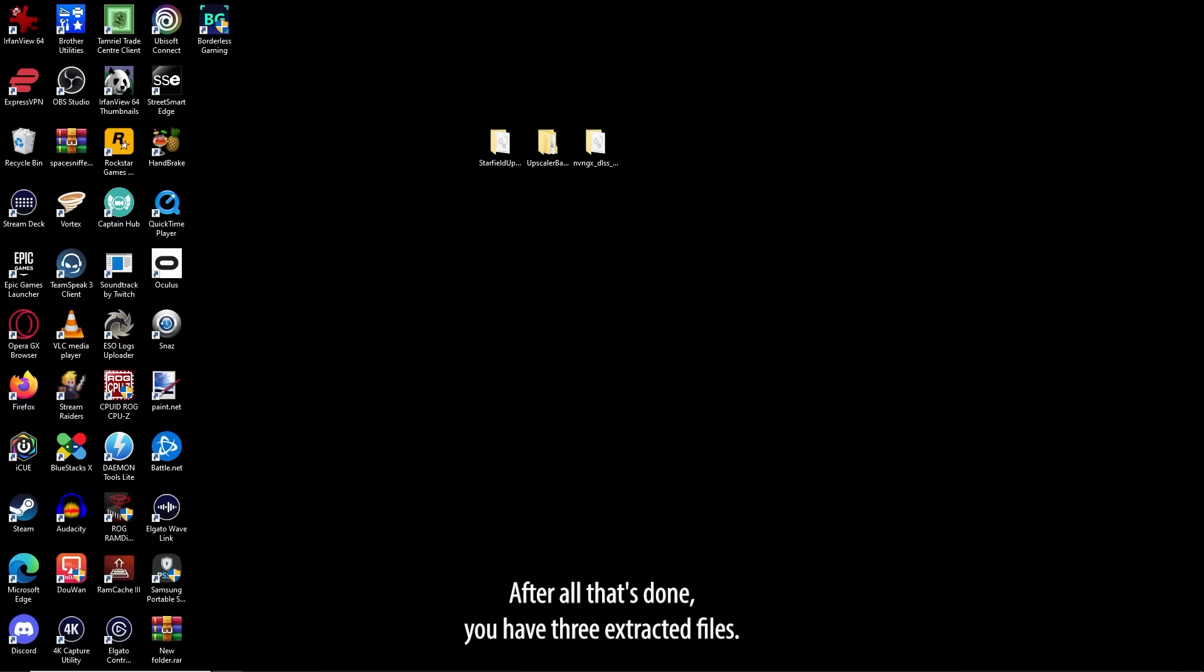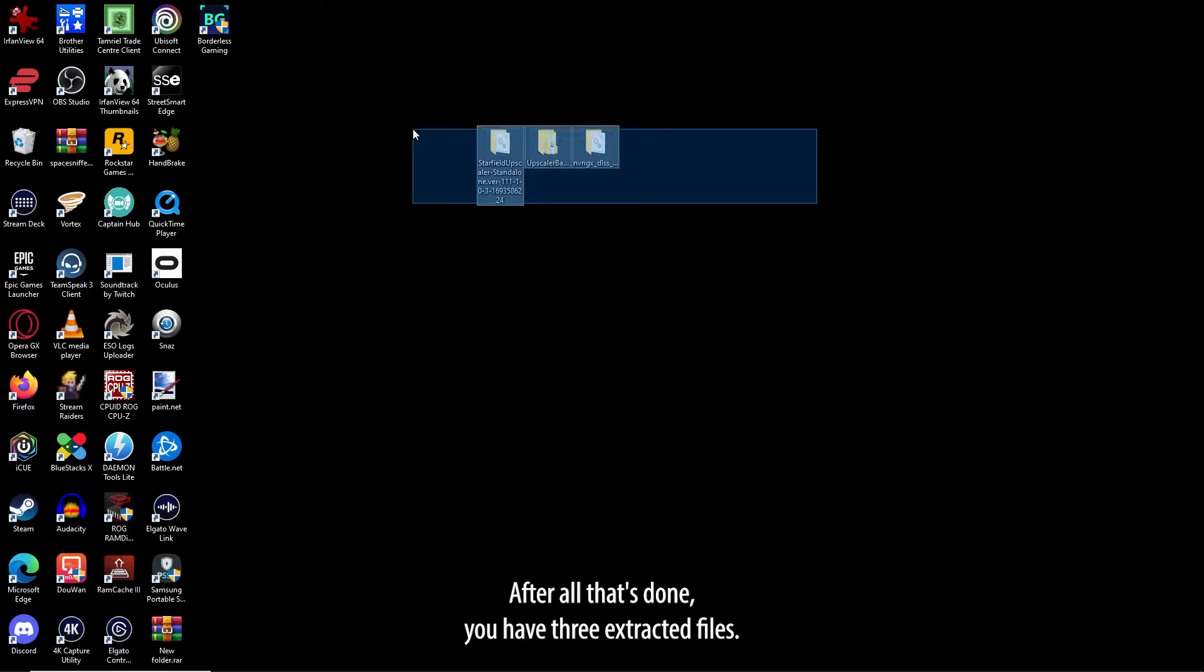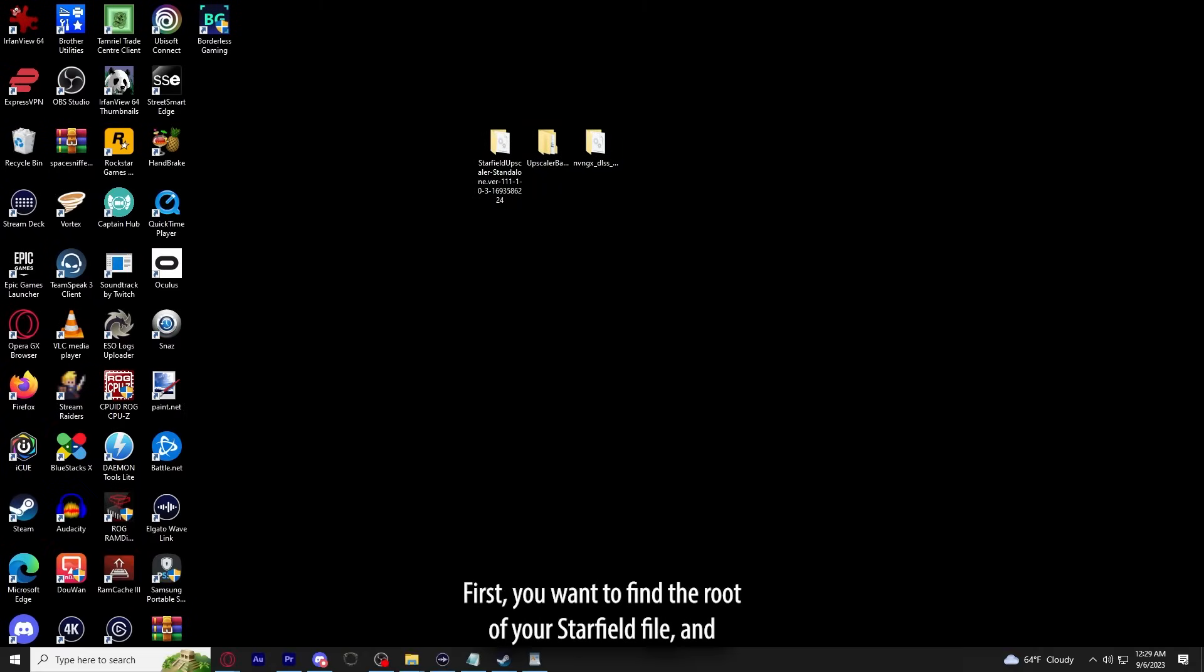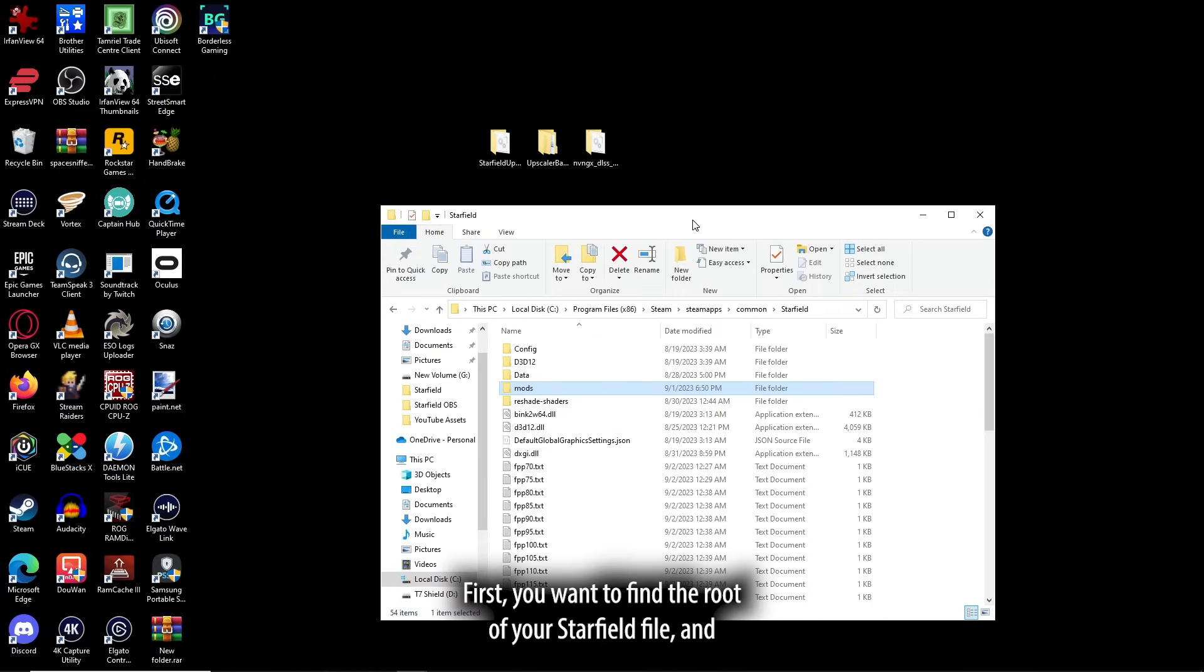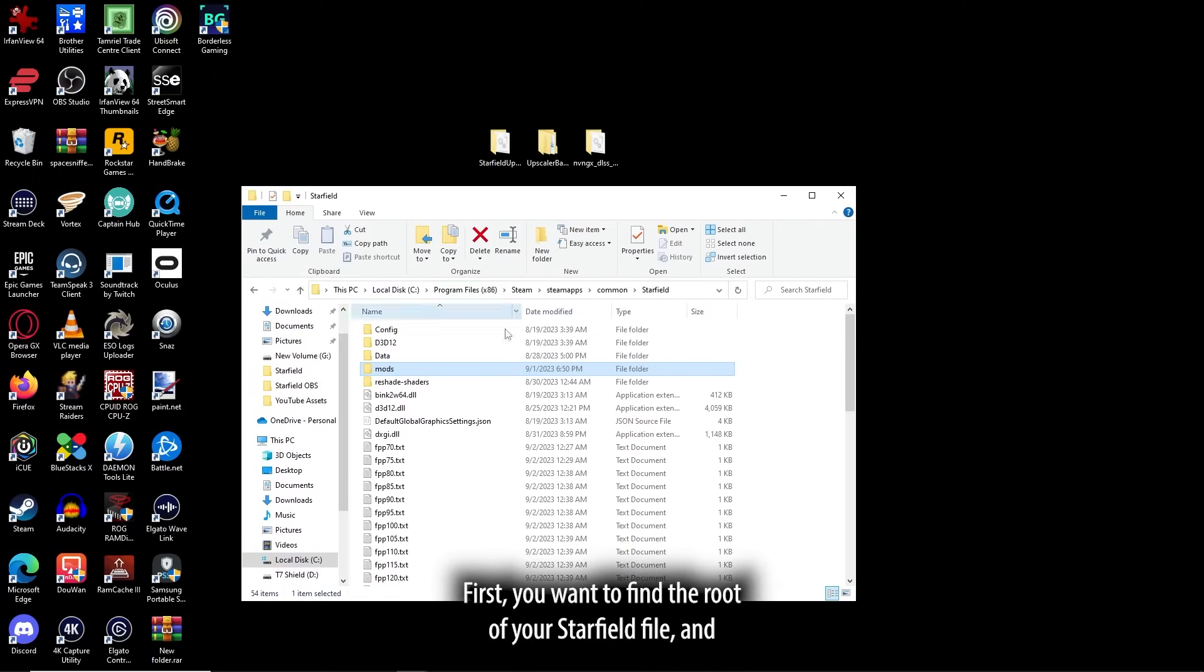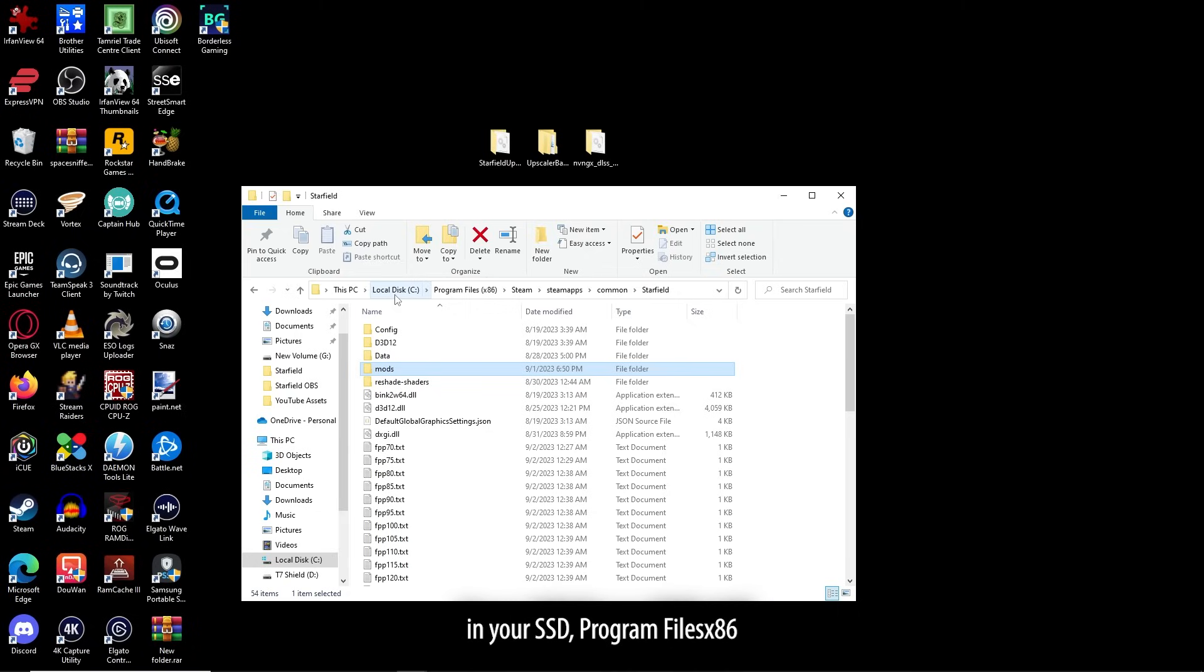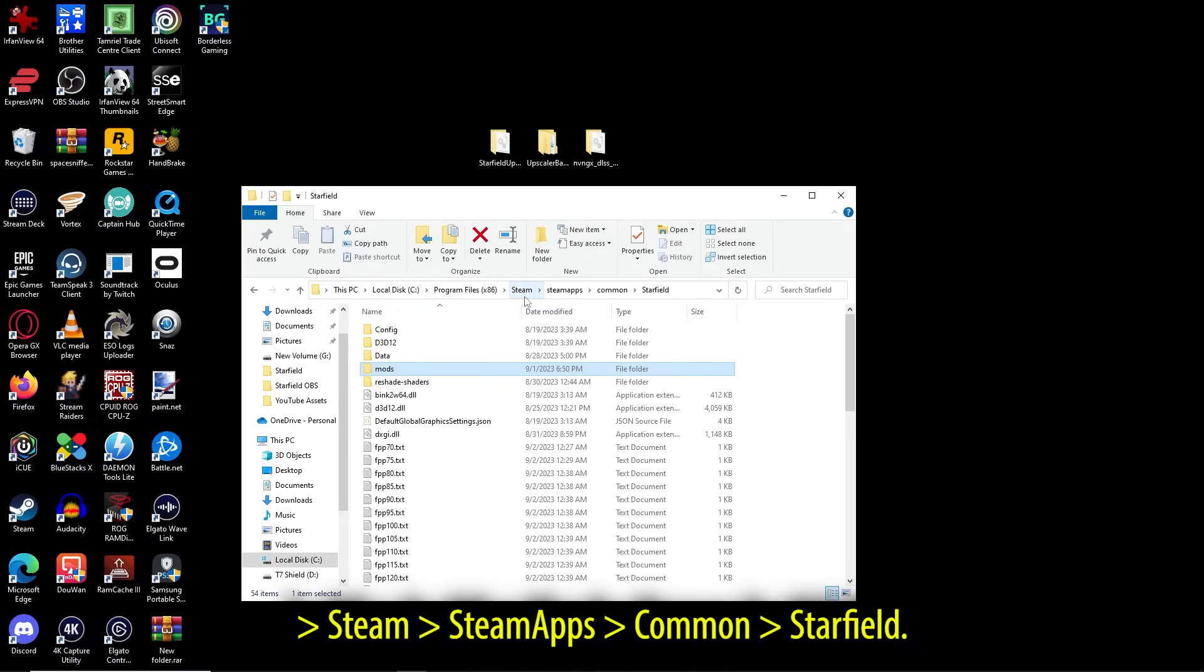After all that's done, you have three extracted files. First, you want to find the root of your Starfield file. And if you're running Starfield off of Steam, it'll probably be something like this in your SSD, program files times 86, Steam.